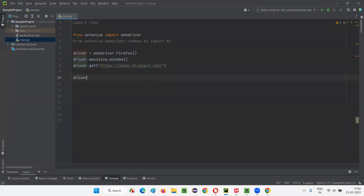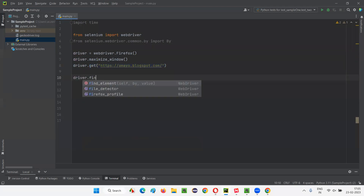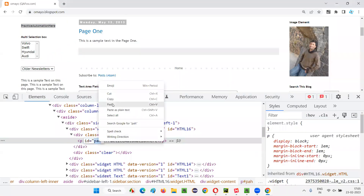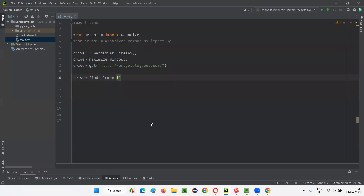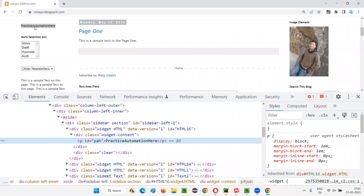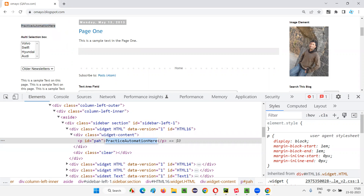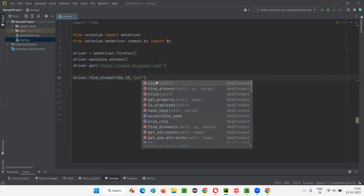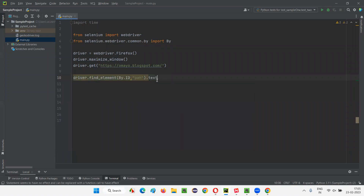So what I'm going to do here is write: driver.find_element. What is the locator for this particular element? There's an ID — I'll copy this ID. Come back here and write by dot ID, and in double quotes give the ID attribute value of that particular element for which I want to retrieve the text between the tags. I have given that ID locator. Once I found this element, which command would I use to retrieve the text between the tags? The text command.